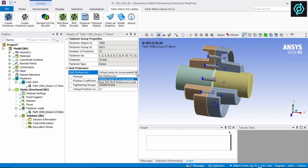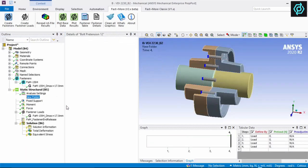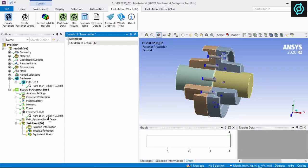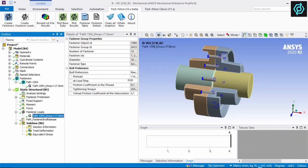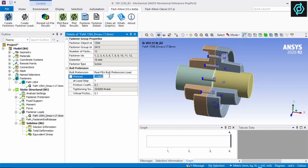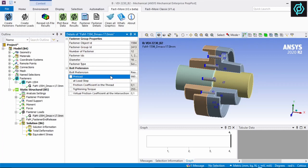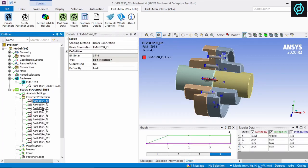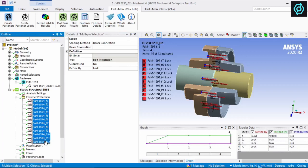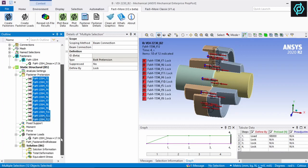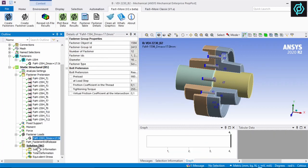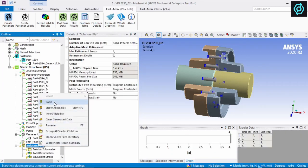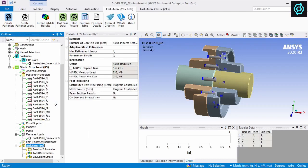The bolt pretension can be defined for each analysis. Either a virtual preload, which is just used for a later assessment, or a real pretension acting in ANSYS can be chosen. Native bolt pretension objects are generated and controlled by FastenMore.